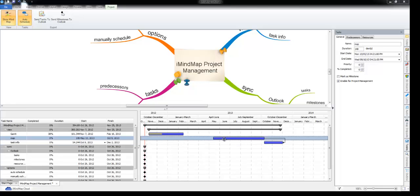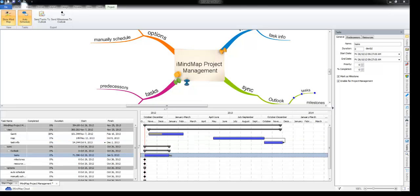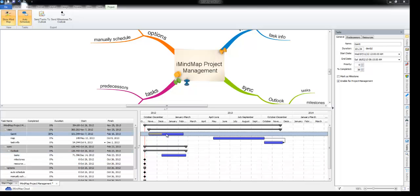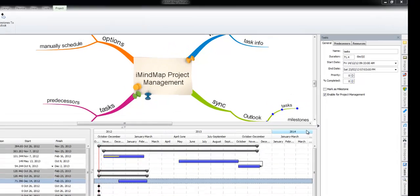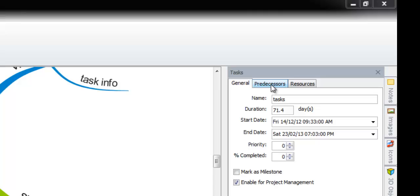Assuming this task here can't start until this task is completed, we can set a predecessor on this task.